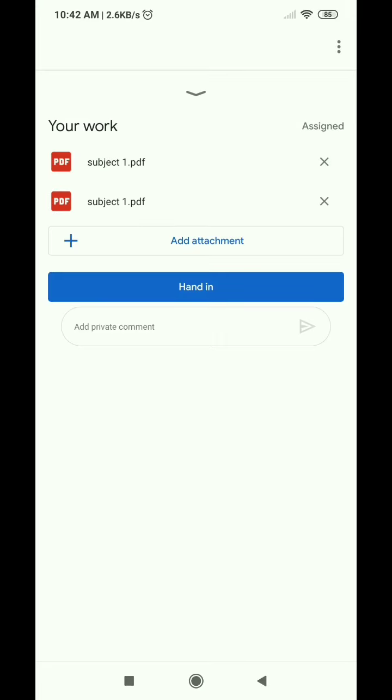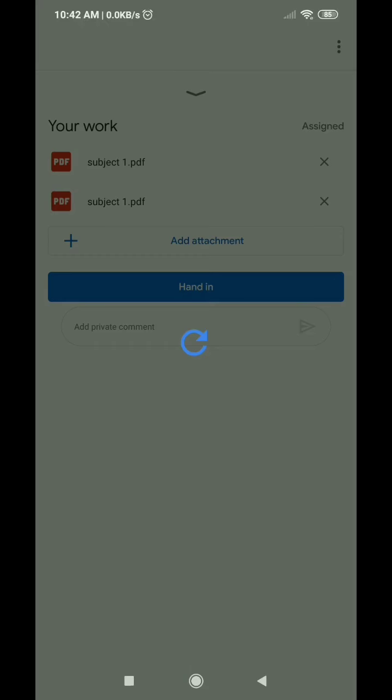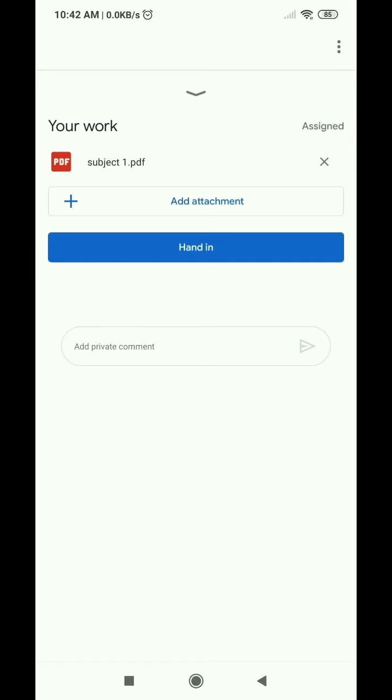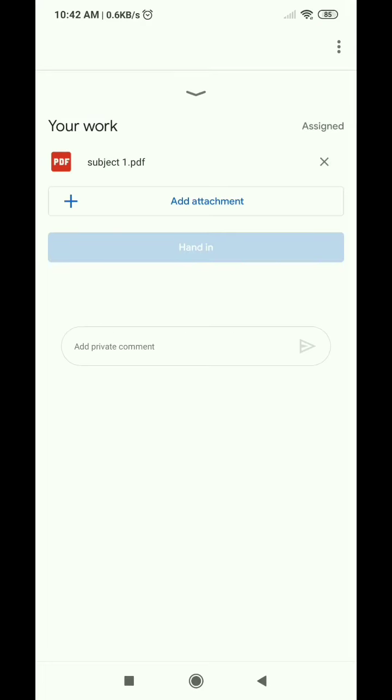If you have one file, you can select two files. Here we cancel the file. If you have one file, you can submit the file.